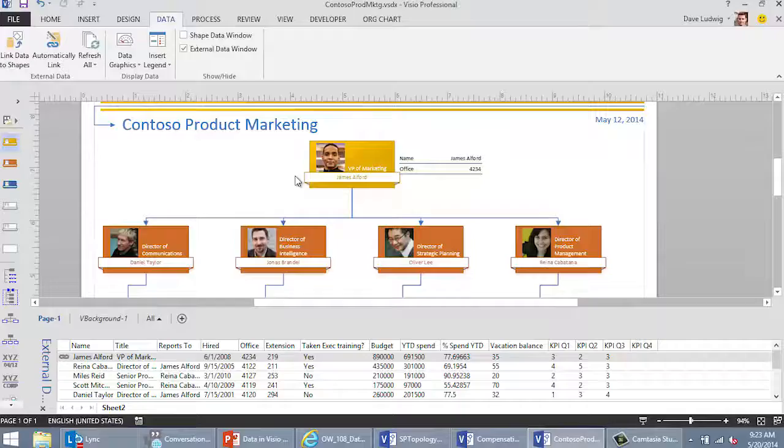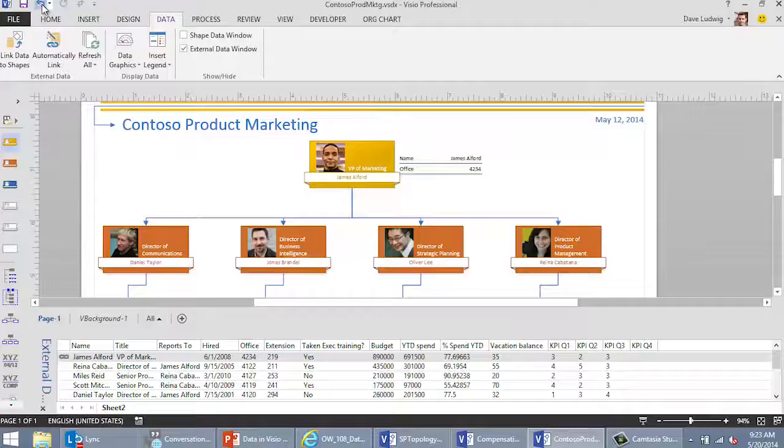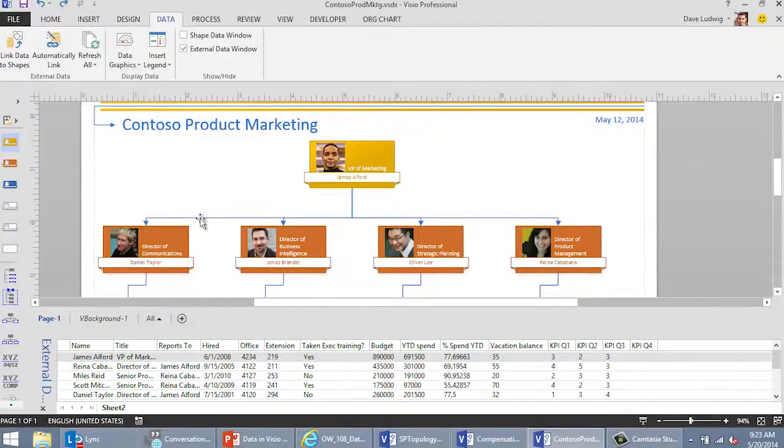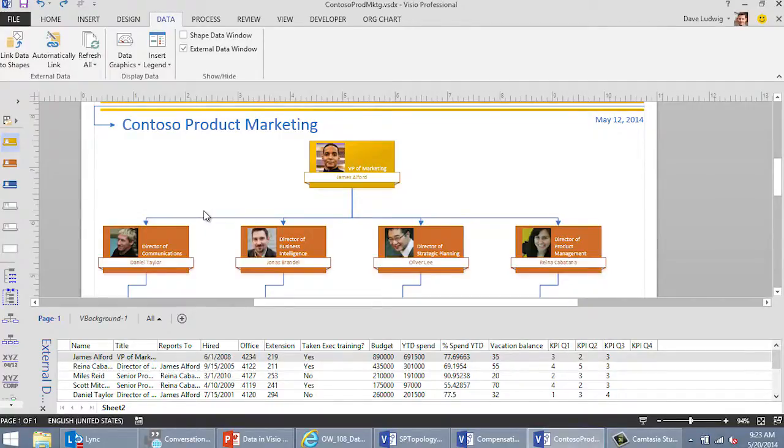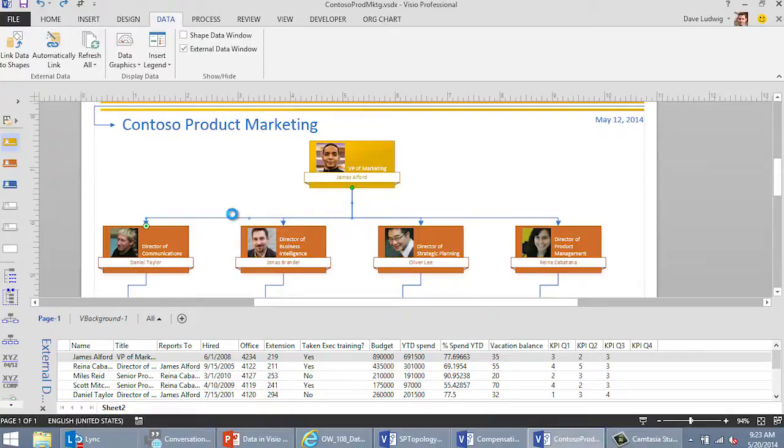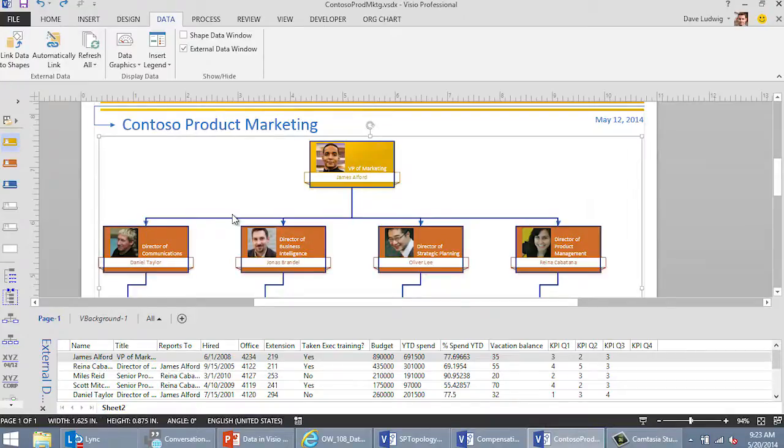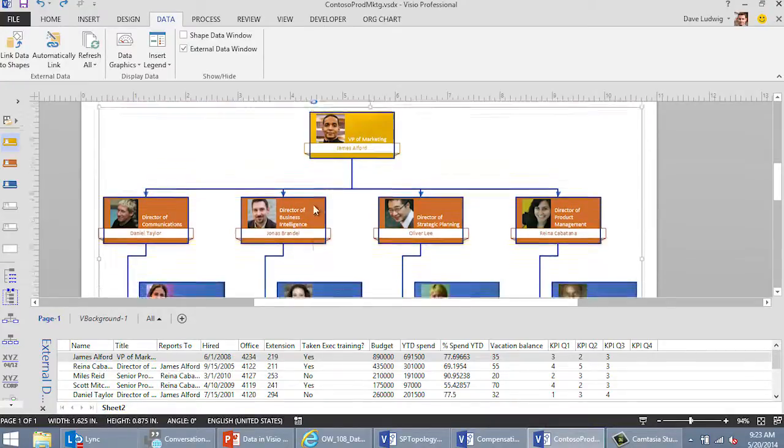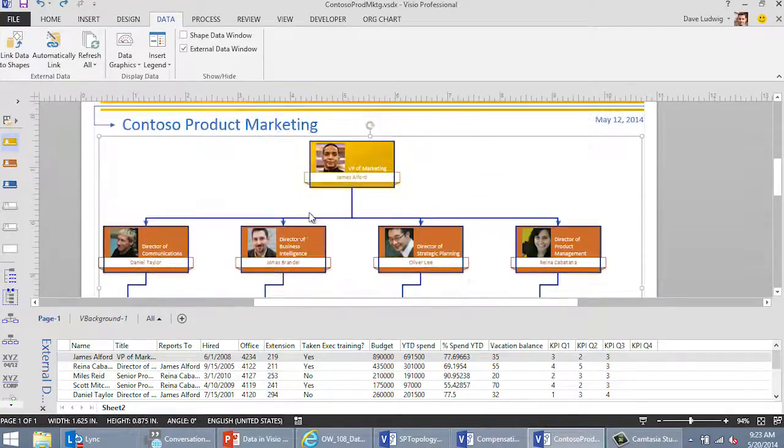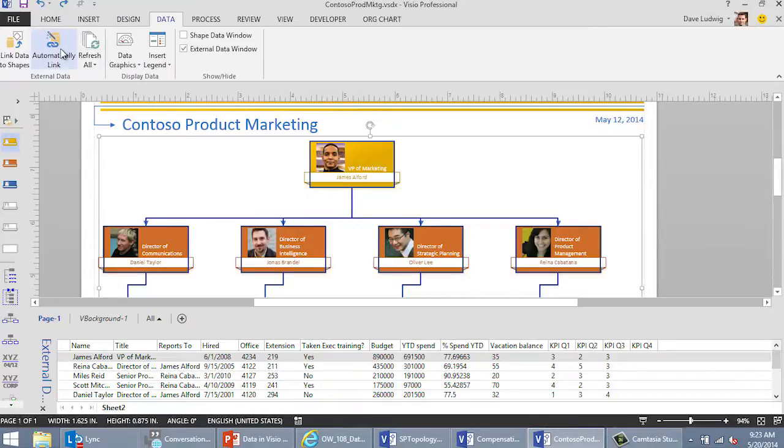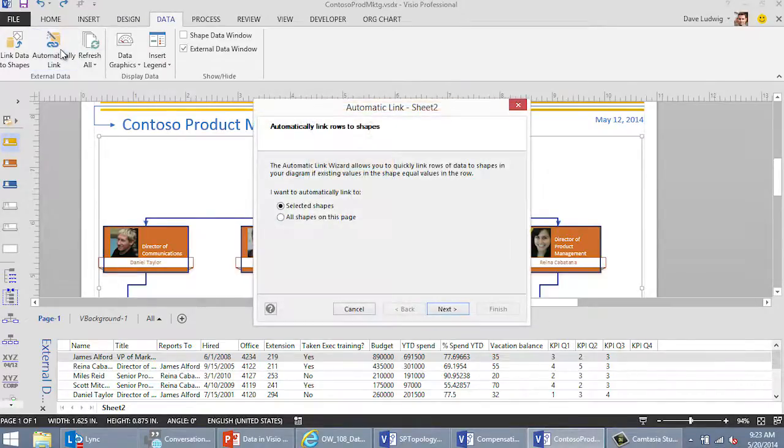So the data, just to review real quick, the data for James Alford is off to the side here at the moment. I'm going to show you what we can do about that. I'm actually going to undo what I just did because what I want to do is connect all this data to all these shapes all at once. I'm going to select the shapes, and I'm going to do that by pressing Control-A, which selects everything in the diagram. And I'm going to come up here to the Data tab again, click Automatically Link.